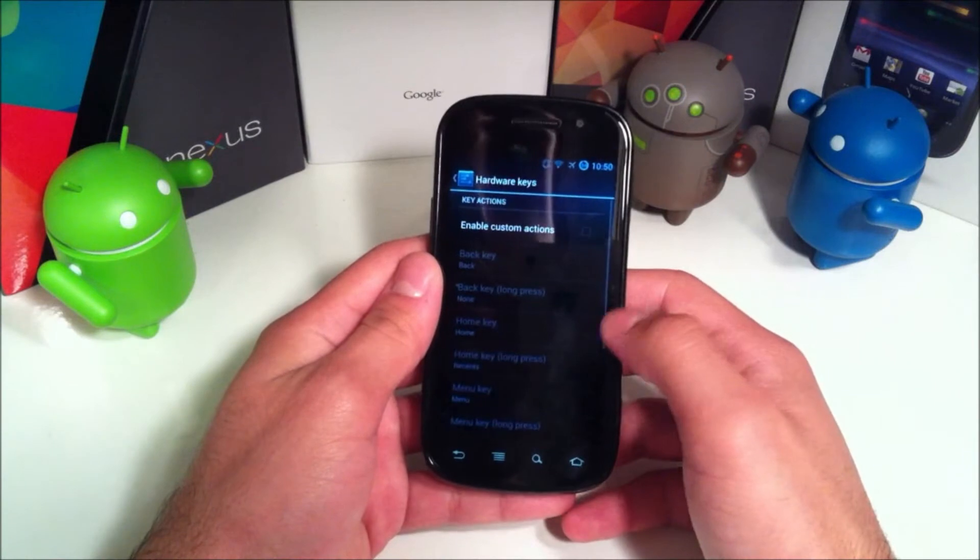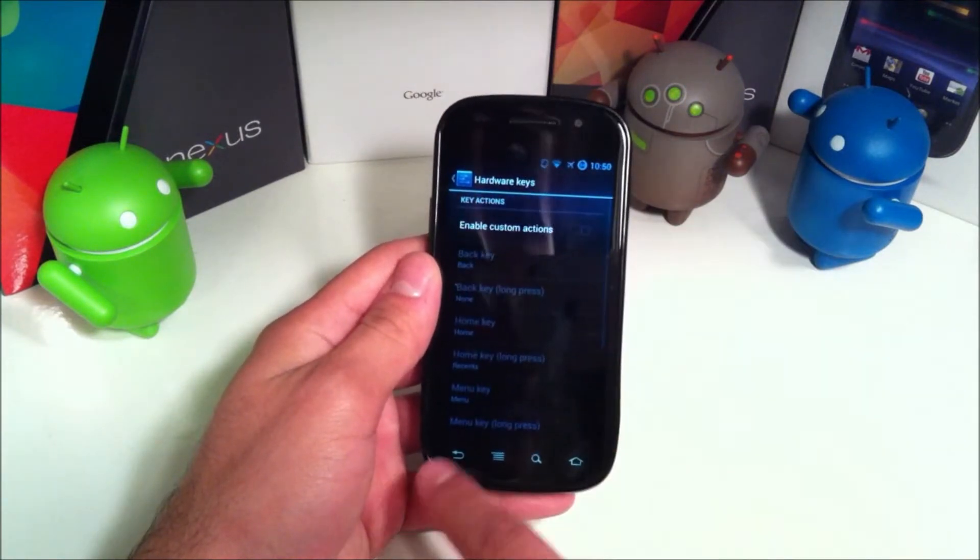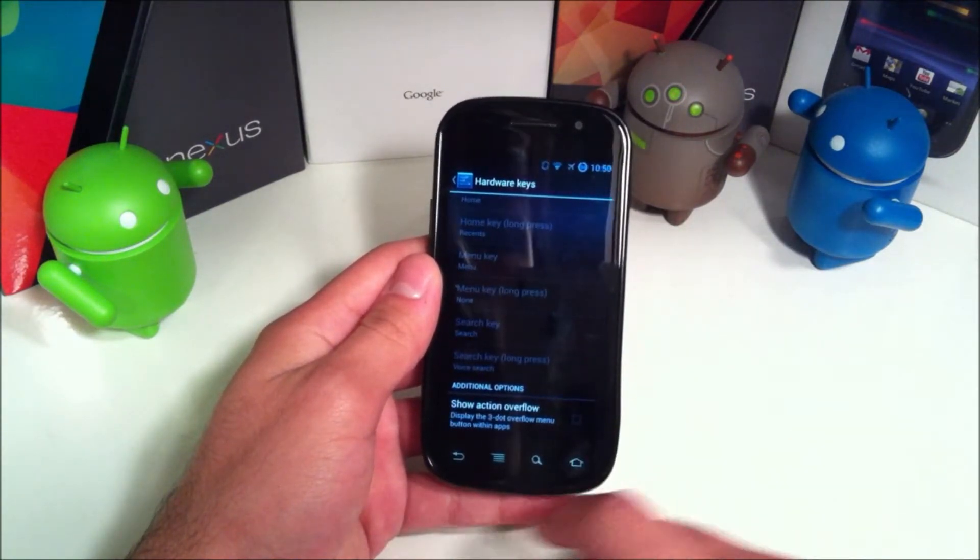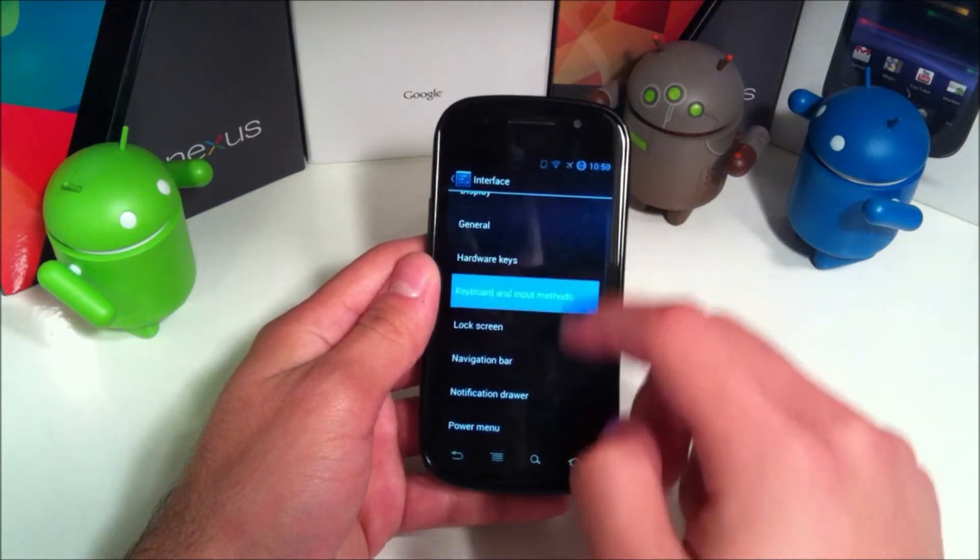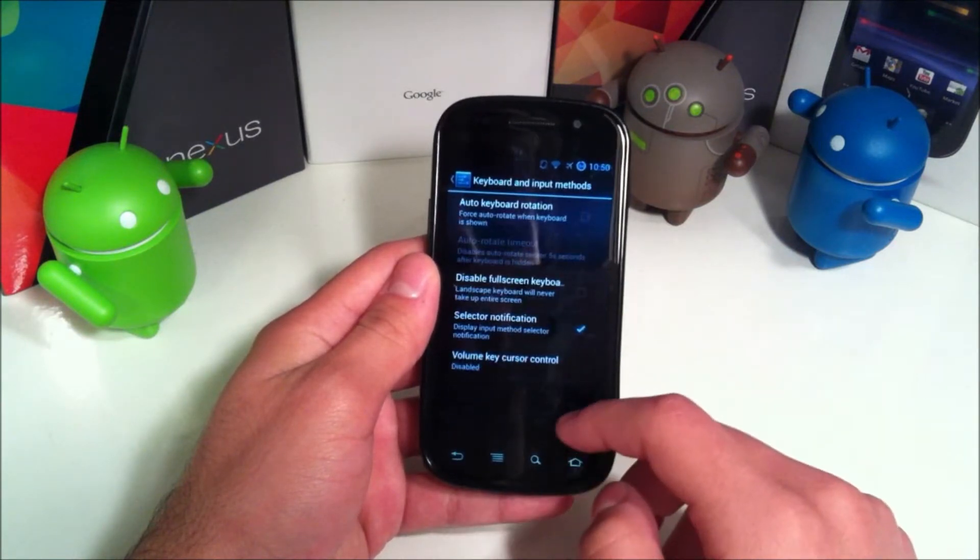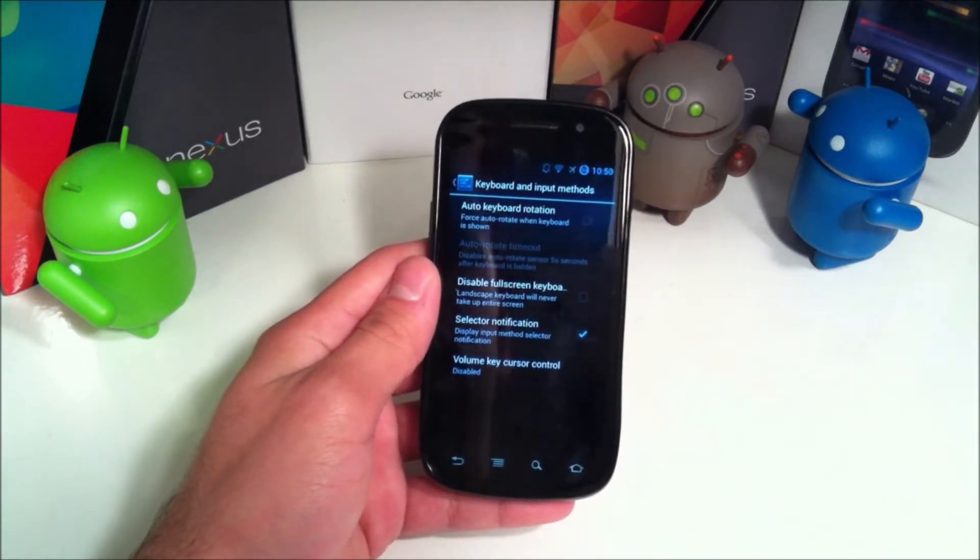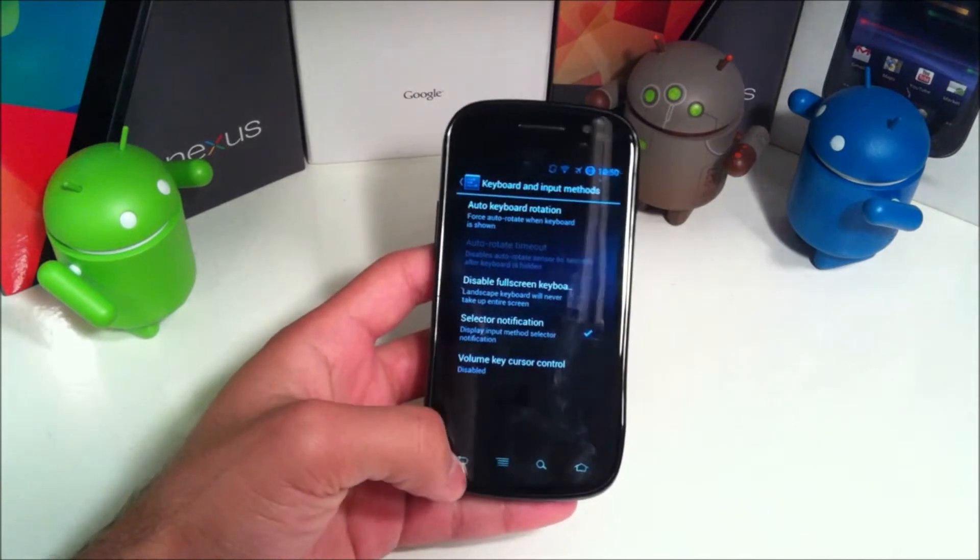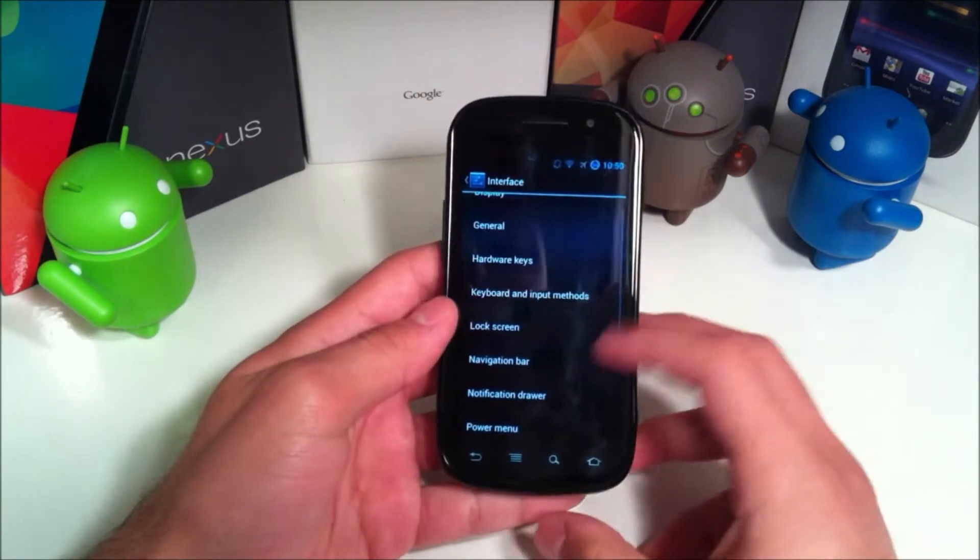You have hardware keys - I don't have any of these, but you can change the actions that these will perform once pressed. Keyboard and input options - some more in-depth options for your keyboard rather than just the normal settings.